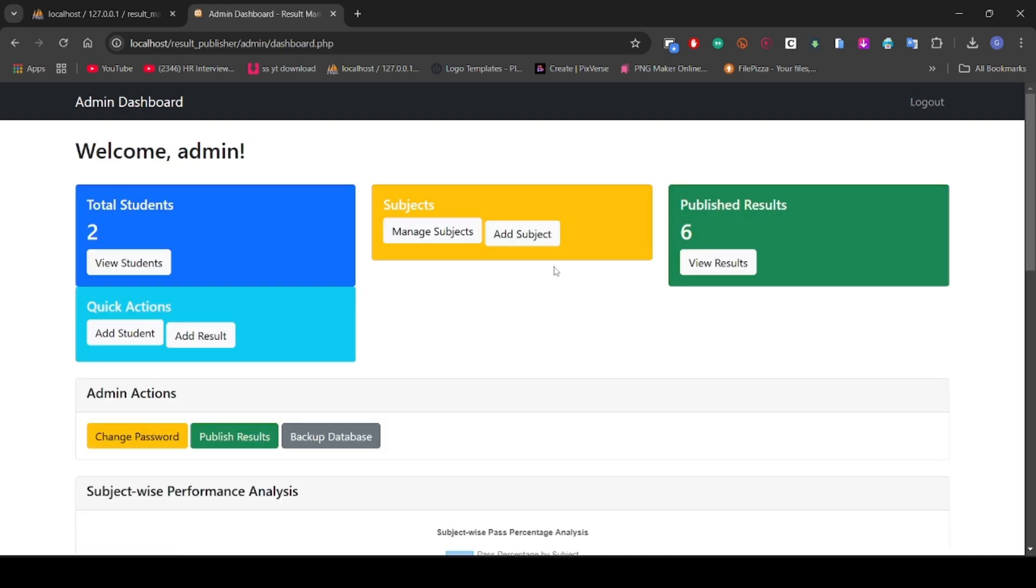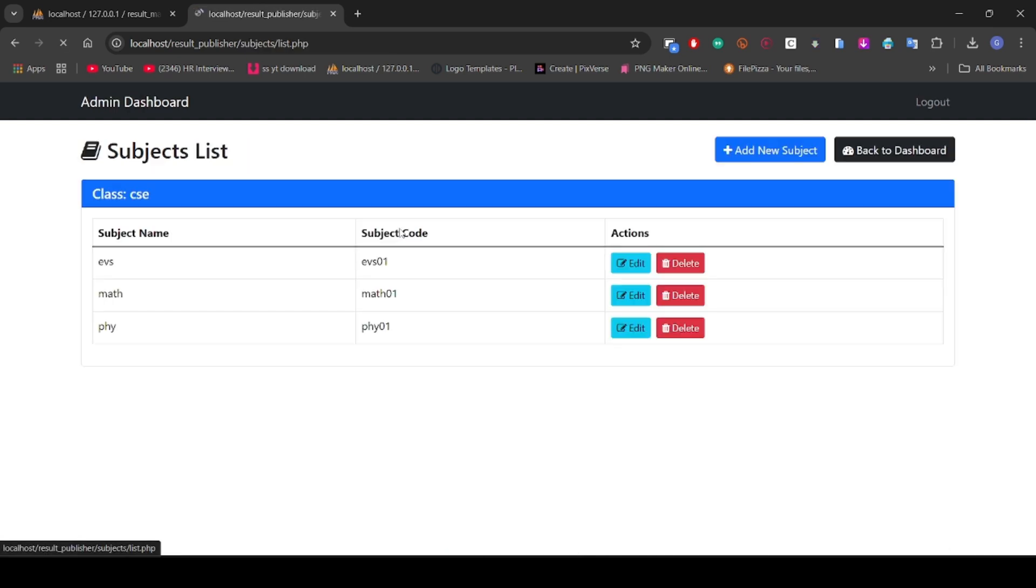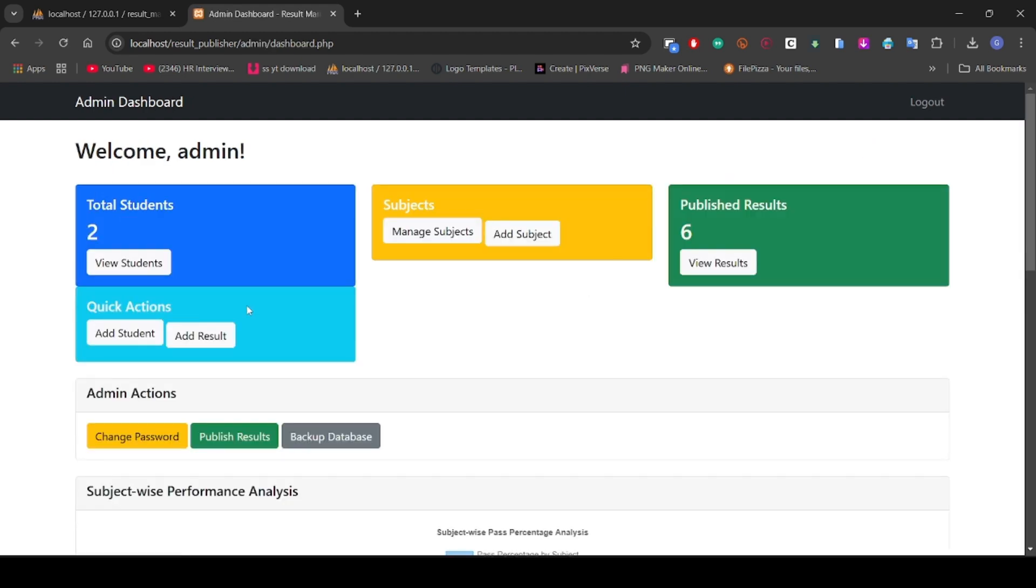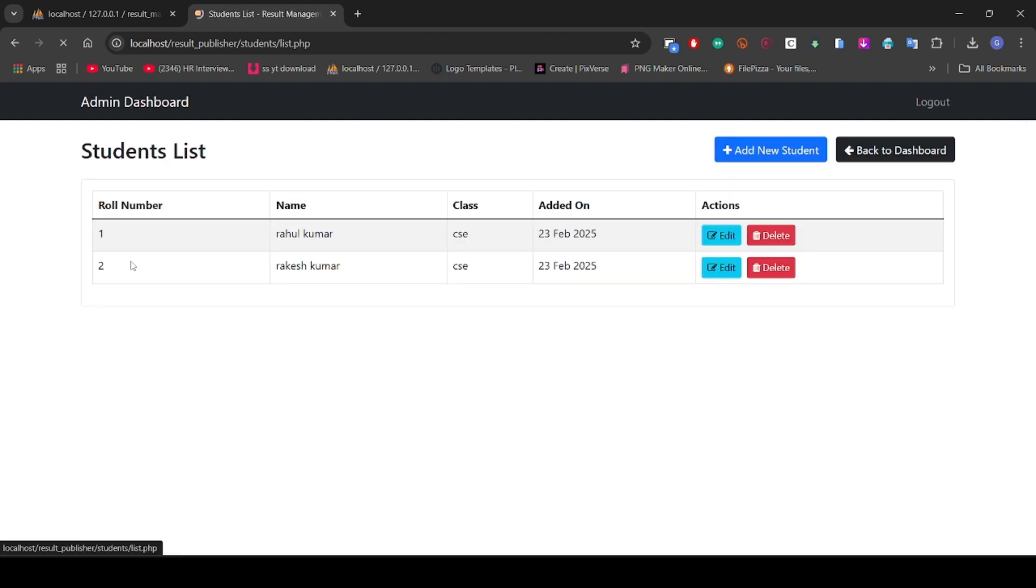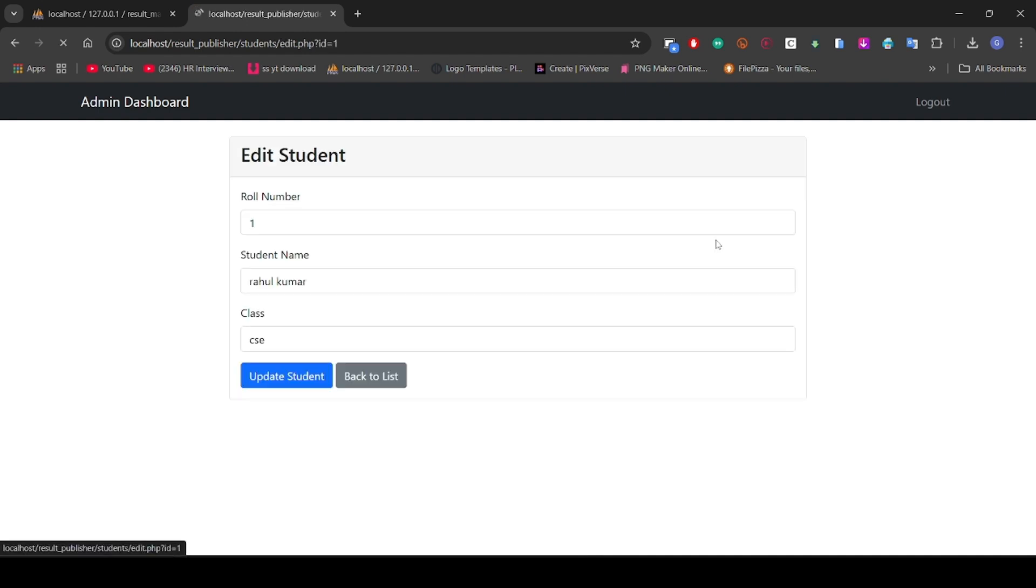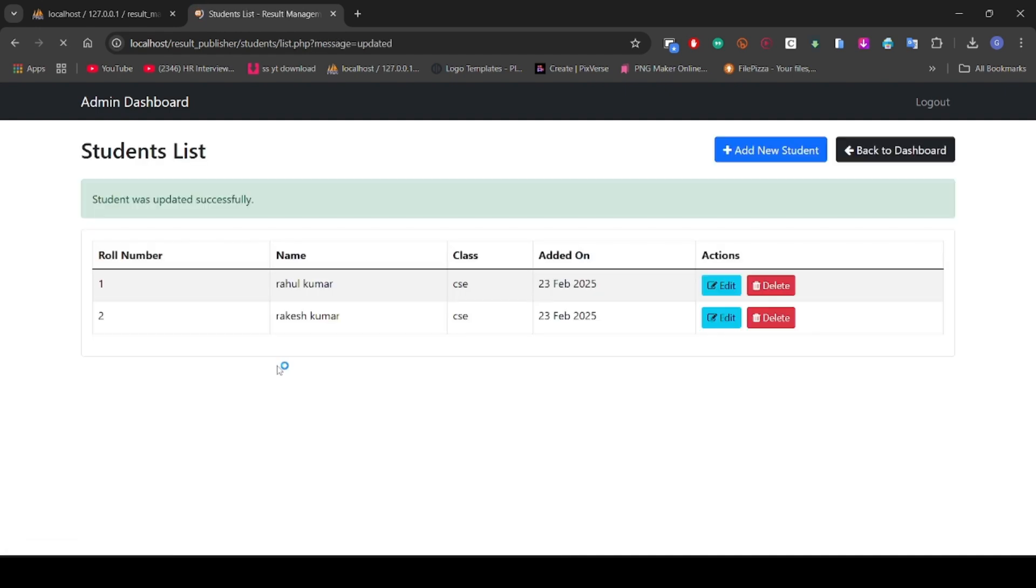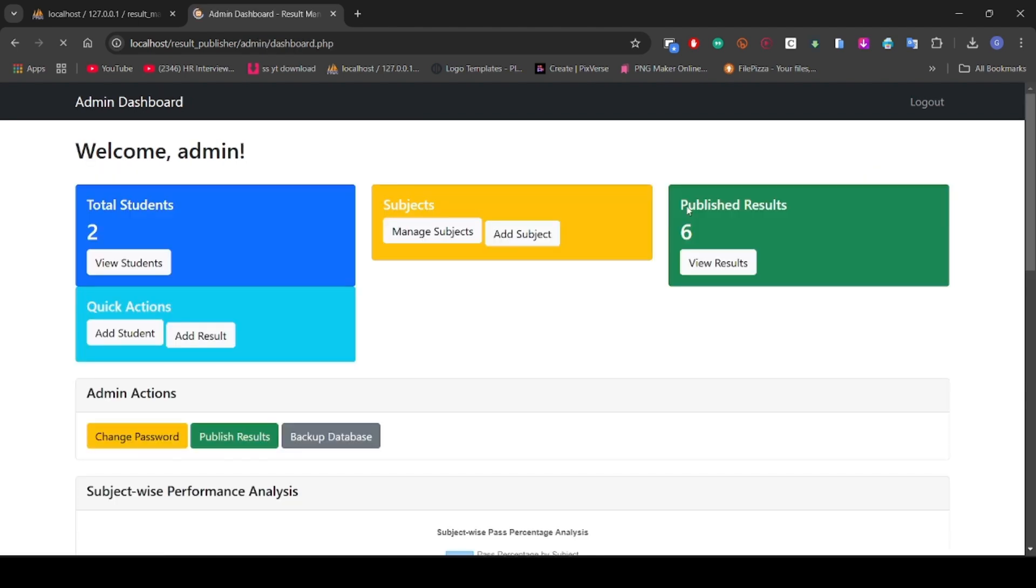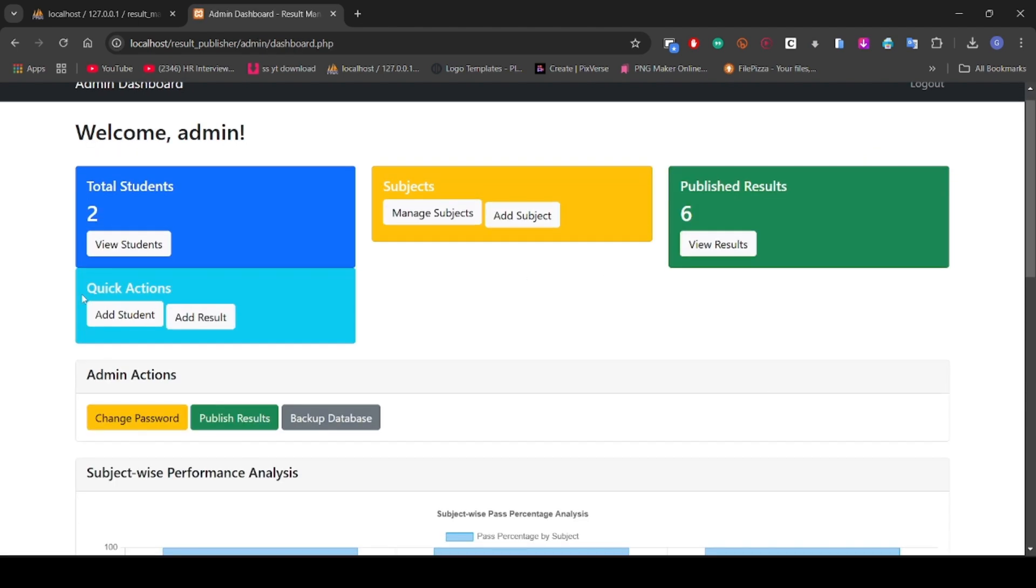This is where we can manage the subjects. This is the view students section where we have students from the CSC class - roll number one and two. You can edit them also. Let's go to the dashboard.